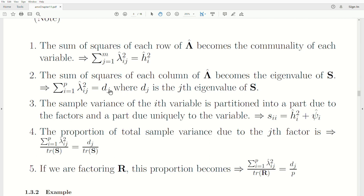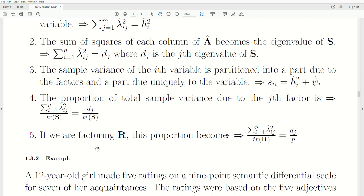The proportion is the eigenvalue associated with S. If we're factoring the correlation matrix R instead, the proportion becomes the eigenvalue associated with R divided by P, since the trace of R equals P — the diagonal elements are all one, so there are P of them.